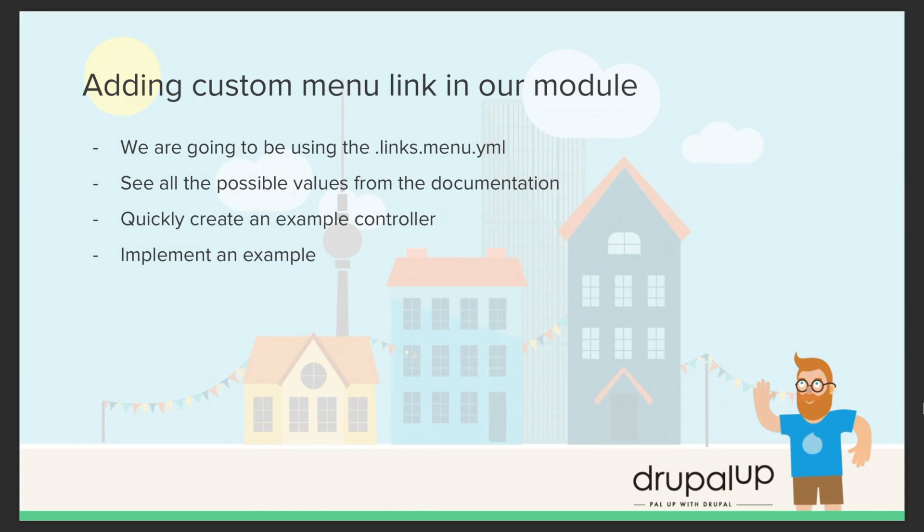In this video we're going to be adding a custom menu link in our module. We're going to be using the links.menu.yml file. We're going to see from the documentation all the possible values that we could use to define links, and we're going to quickly create a controller and implement an example.